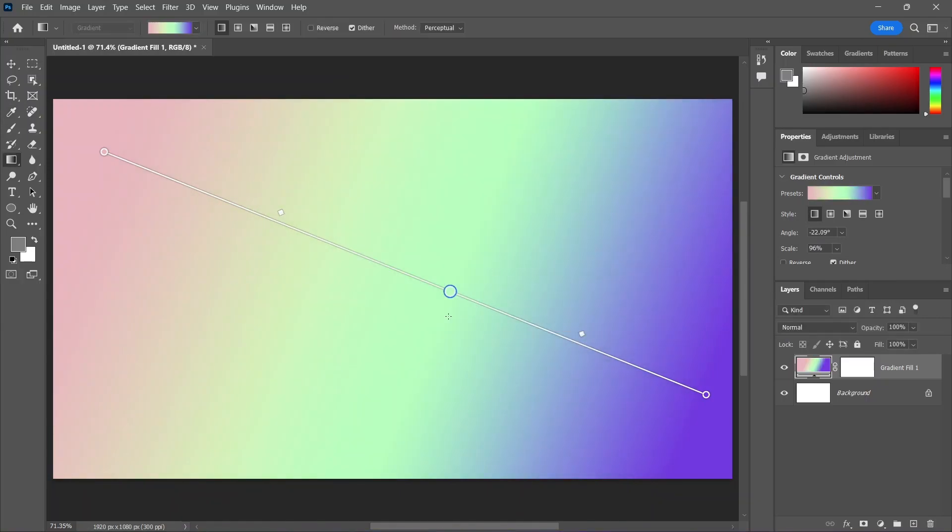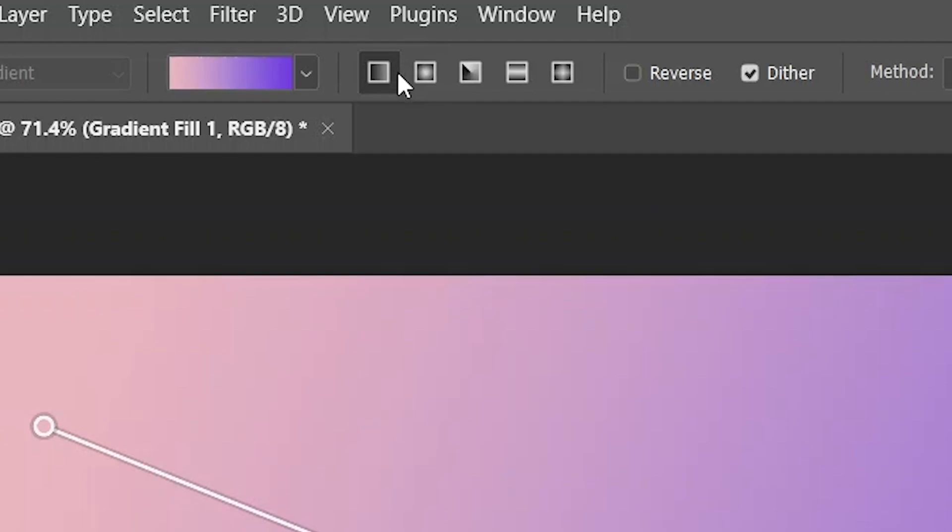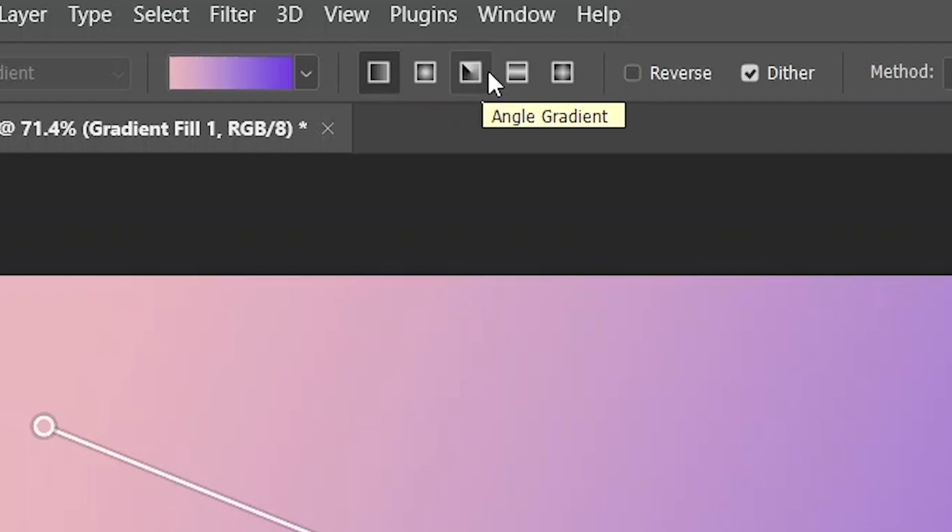Keep in mind that the widget may look different depending on which gradient style you choose: Linear, Radial, Angle, Reflected, or Diamond. But it's very simple to use anyways.